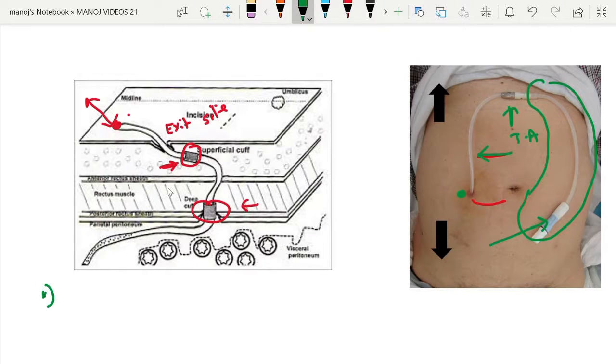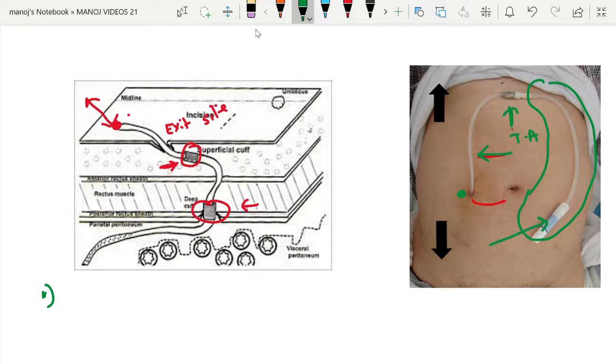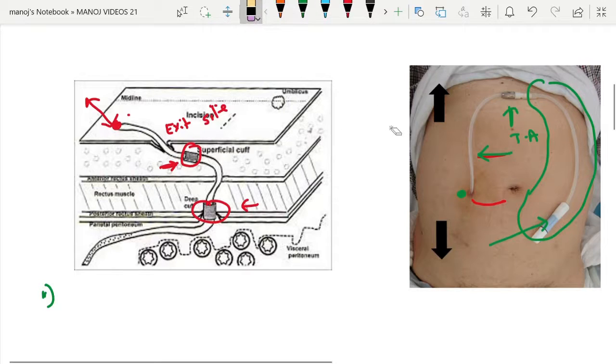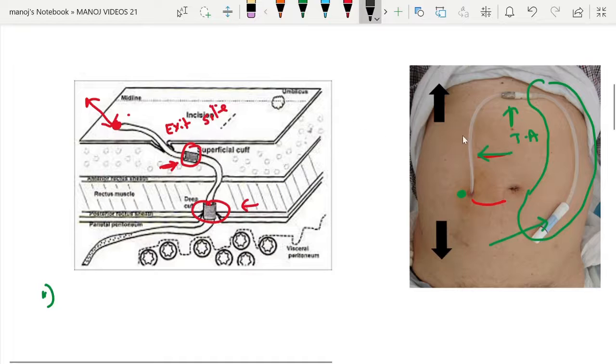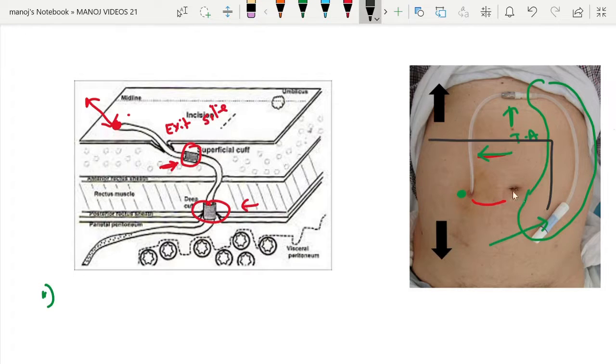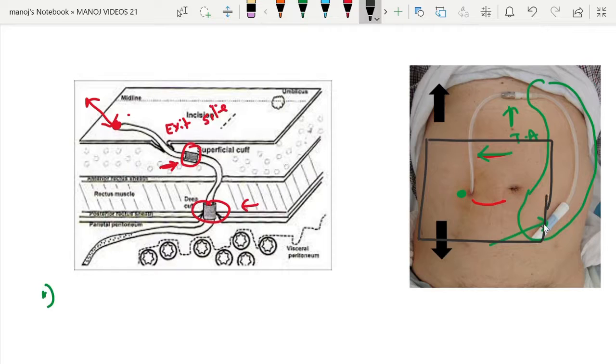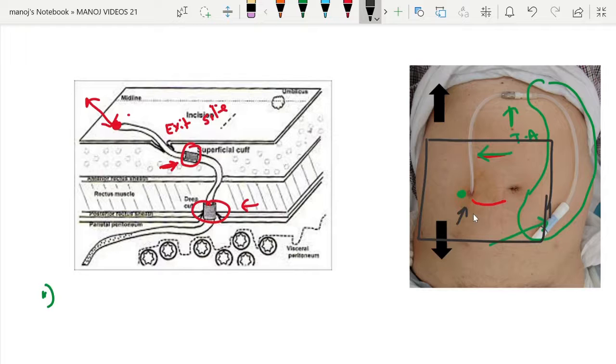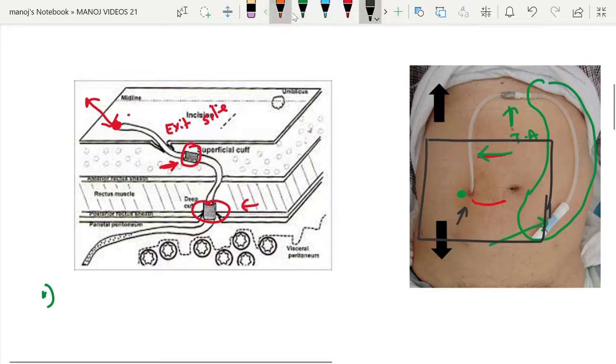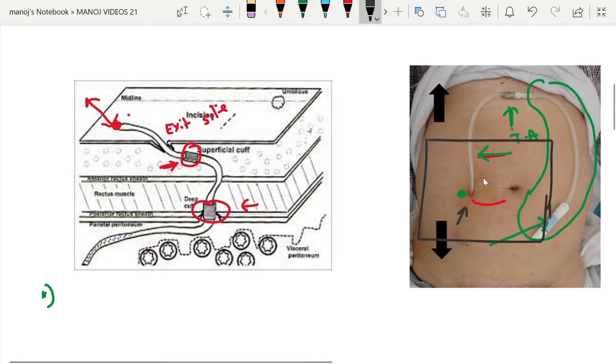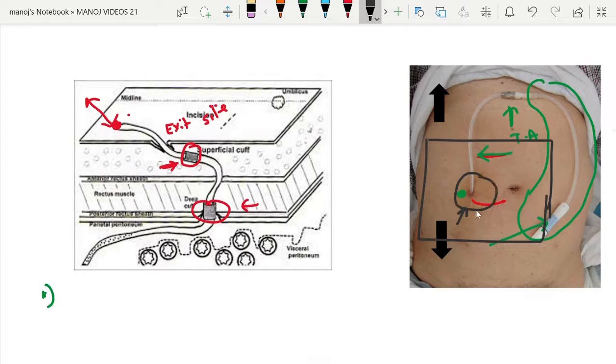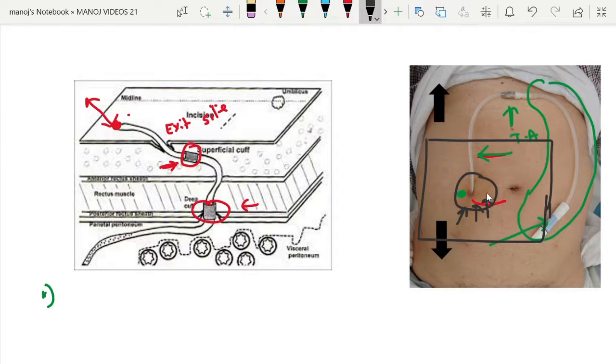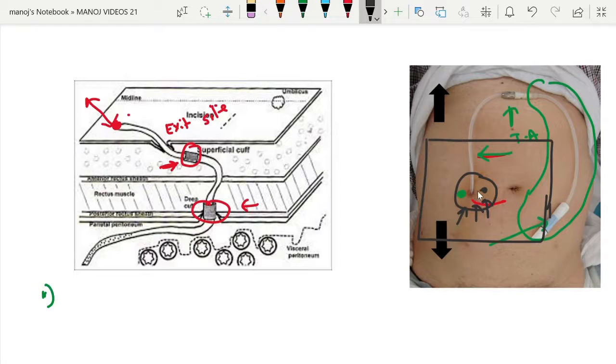First step is this entire area has to be clearly sterilized with the betadine, and at the exit site over here this area has to be given local infiltration.